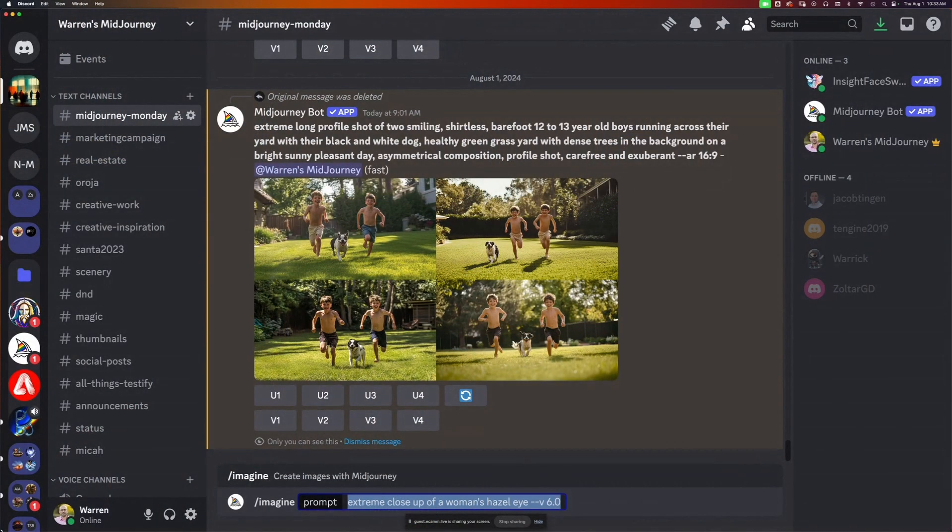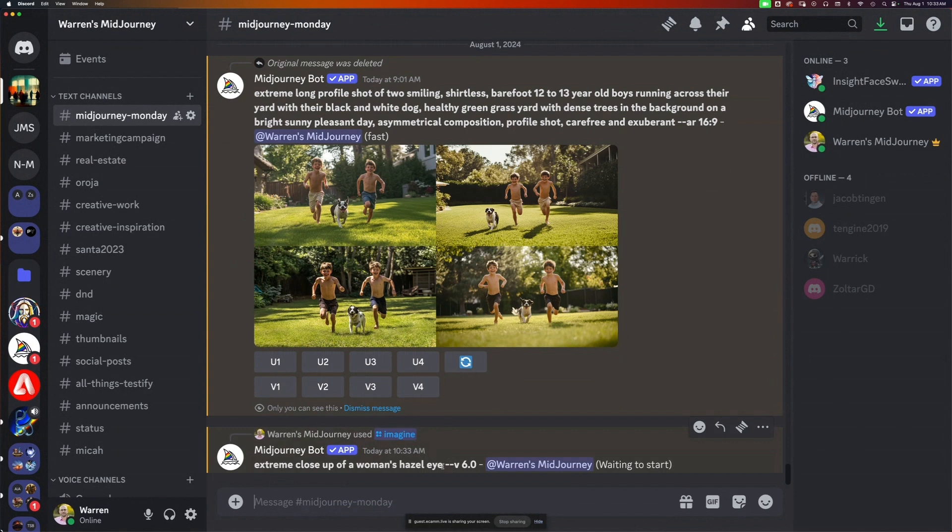I wanted to focus on eyes specifically, because I know eyes can be quite difficult — as we've seen in previous explorations with faces — the eyes can be different or a little askew. So I'm doing an extreme closeup of a woman's hazel eye. I'm going to do it first in version 6 and then in version 6.1 and see what the difference is.